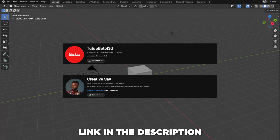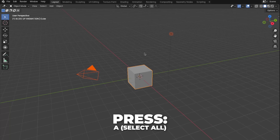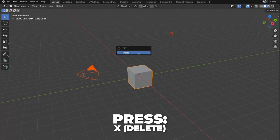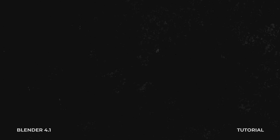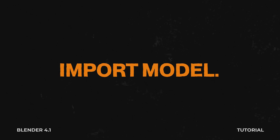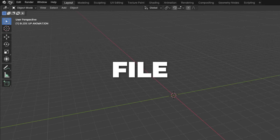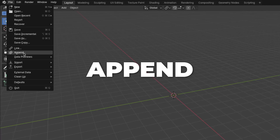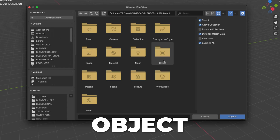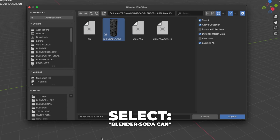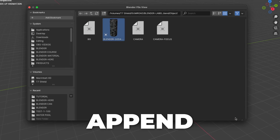Press A to select all, then press X to delete it. If you are using my free 3D soda can model, here's how to import it: go to File and click on Append. Find your downloaded file and click on it, then click on Object, select the Blender soda can, and click Append.